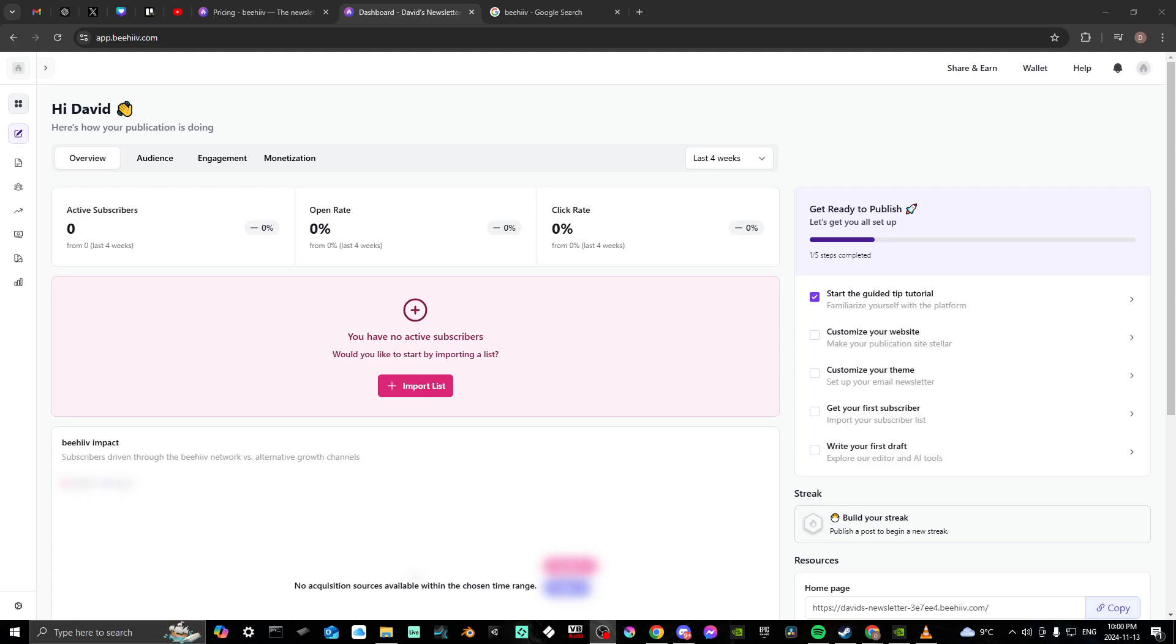Hey everyone, in this video I'll show you how to add your social media links to Beehive.com. Once you get there and log in, you should be met with a screen similar to this.